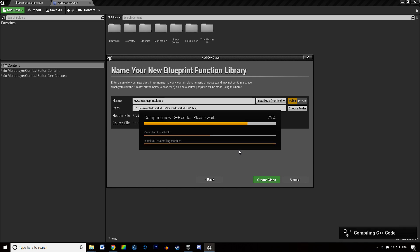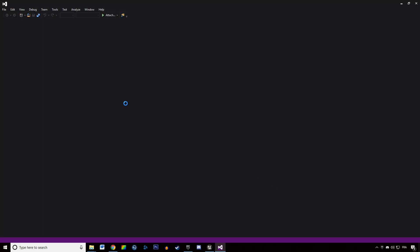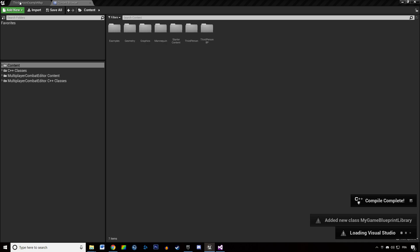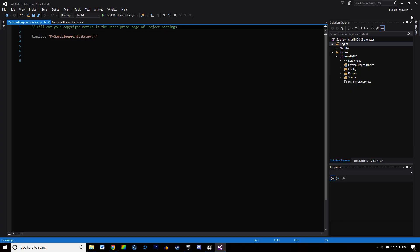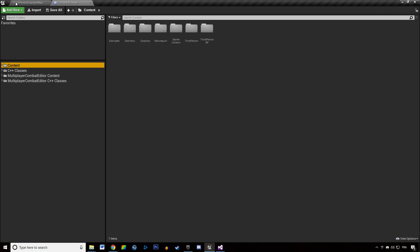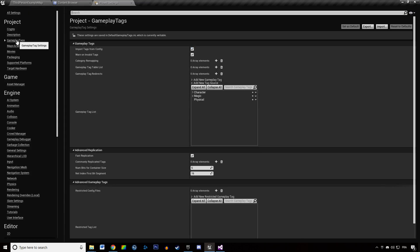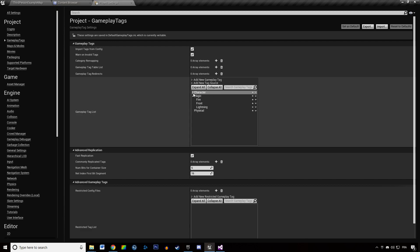After that, we're just going to need to set up the inputs for the example characters and we will be ready to take a look at the example map. Once it compiles, Visual Studio will open automatically. We want to go to Project Settings > Gameplay Tags and verify that all the tags — Character, FirstPerson, Magic, etc. — are there, which they should be since we copied and pasted the gameplay tags earlier.